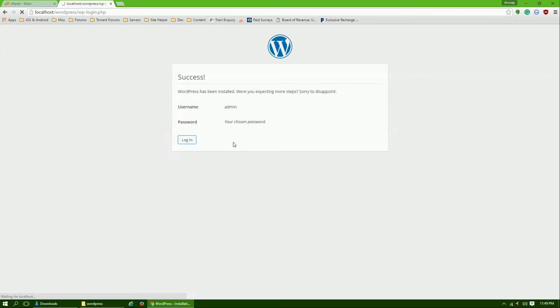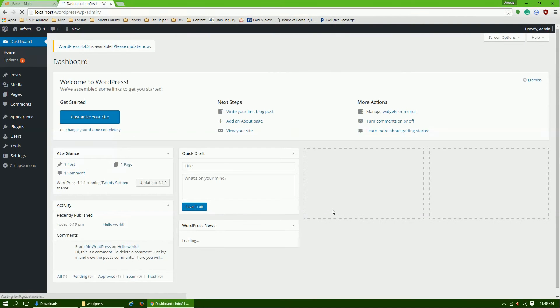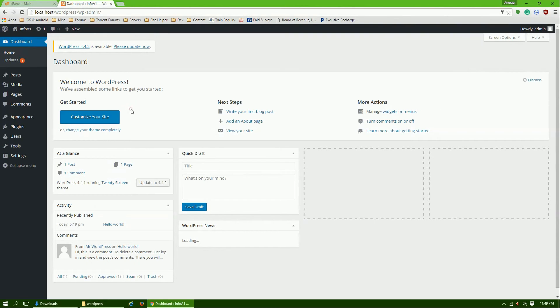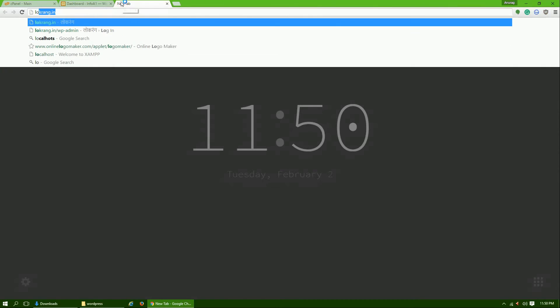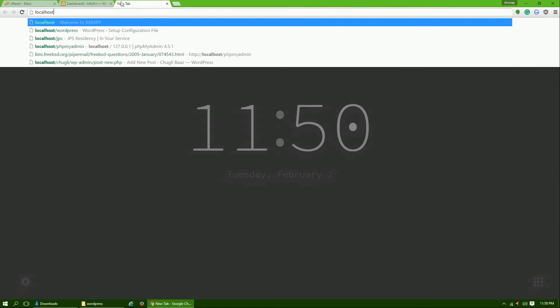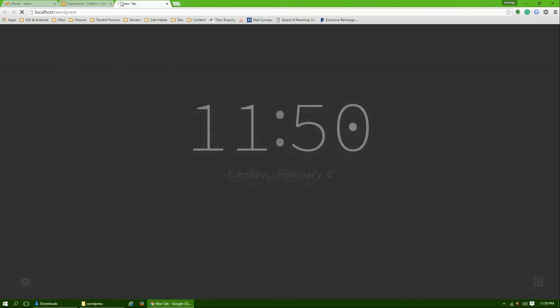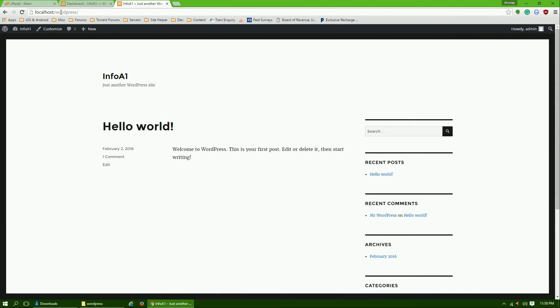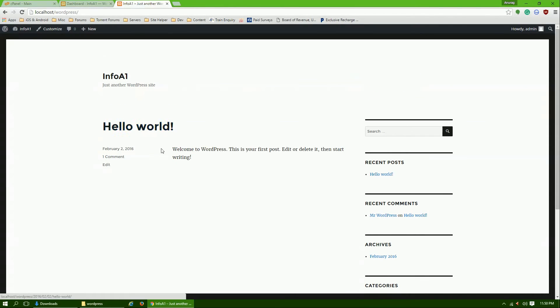Now you can log into your admin panel. Our username was admin and our password was Anurag. You can simply log into your WordPress dashboard and your website is running. You can check by going here, visit site, or by opening localhost slash WordPress because this is the web address of our site. See, WordPress is installed and your website is running fine.